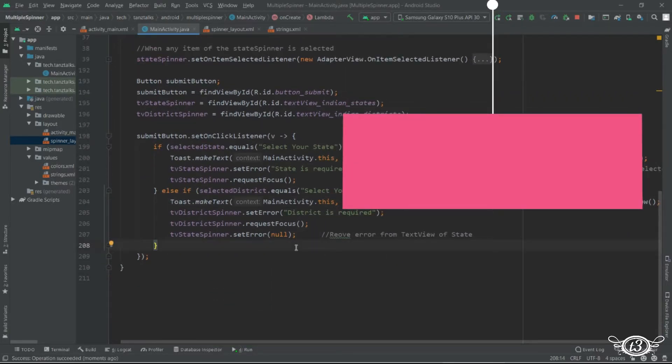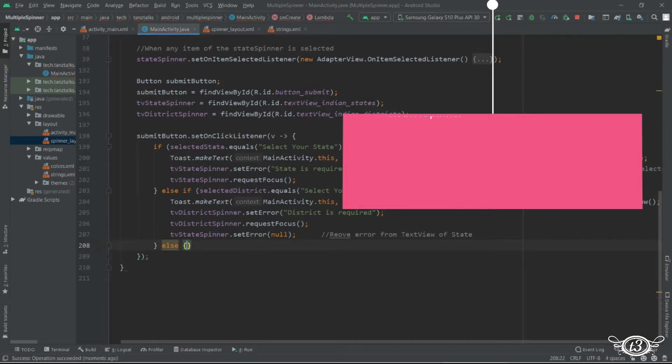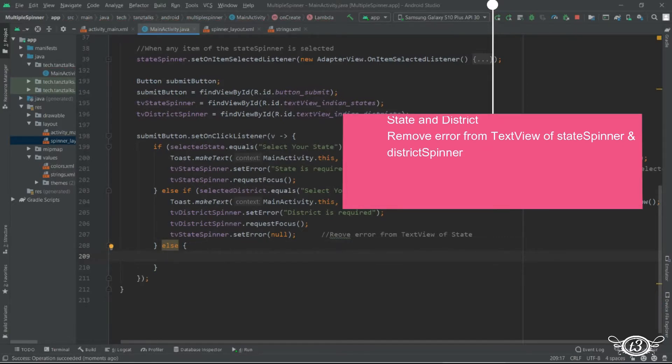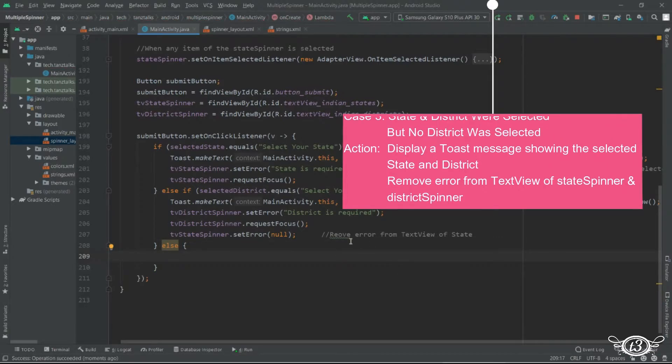All right now let's have one more else statement. In this case we'll just remove the error from the state as well as the district text view.